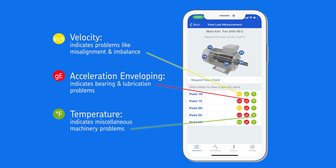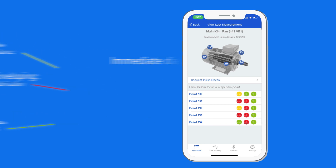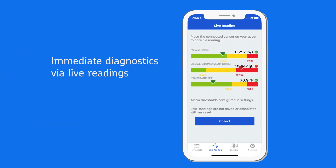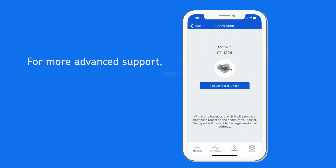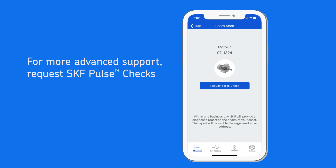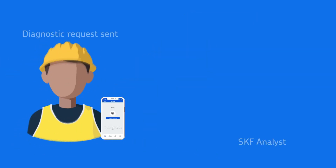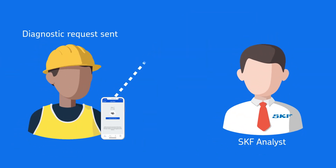SKF Pulse also provides immediate diagnostics via live readings. But if you need more advanced support, you can take advantage of over 100 years of SKF experience with rotating equipment. Simply use the app to request an SKF Pulse check and connect directly with SKF experts.